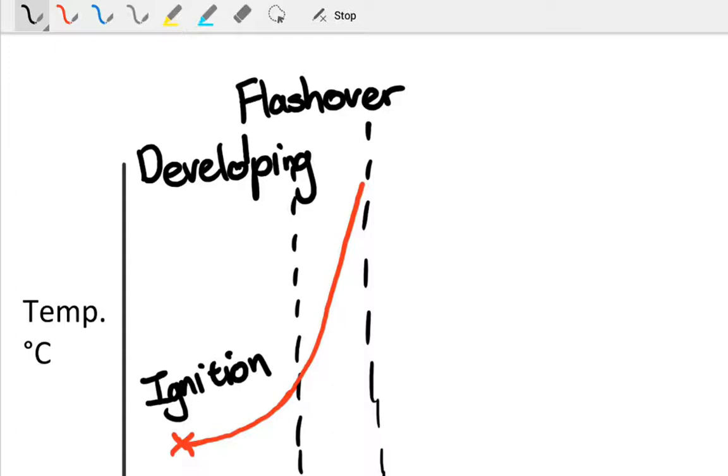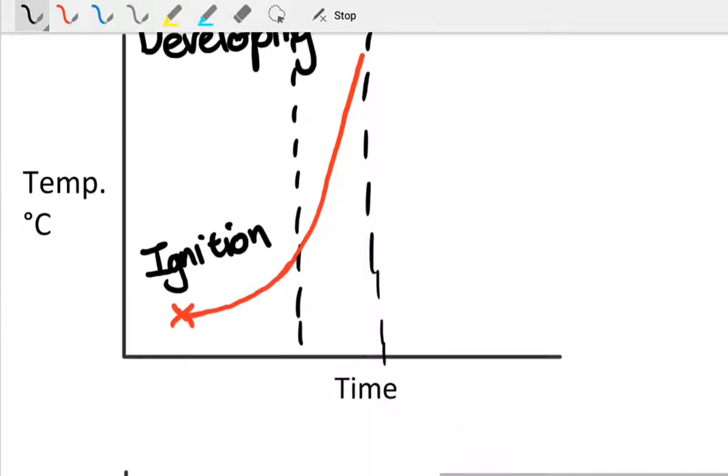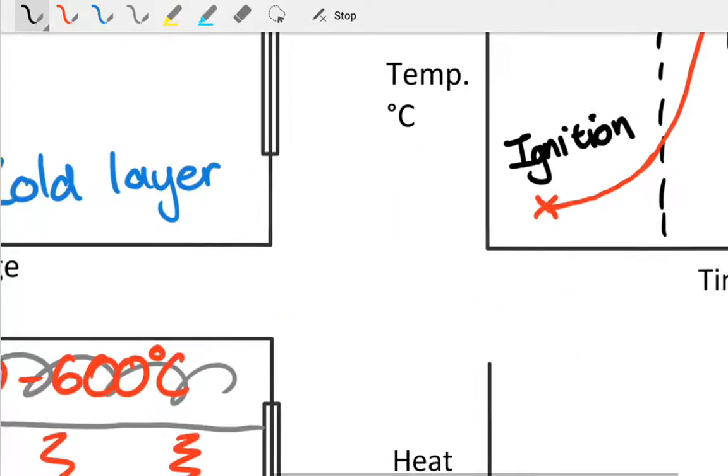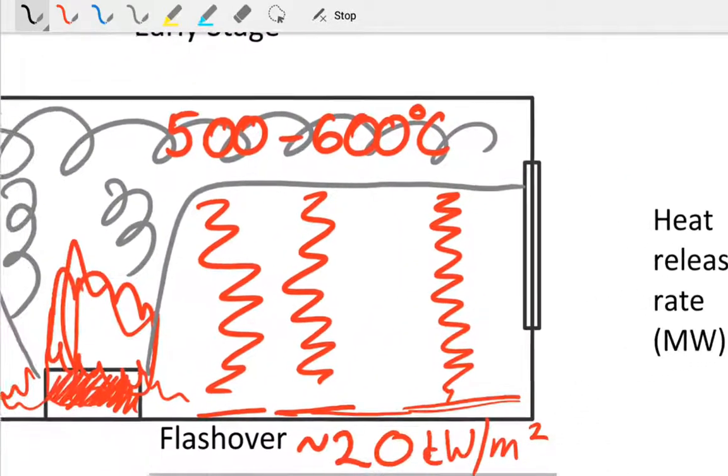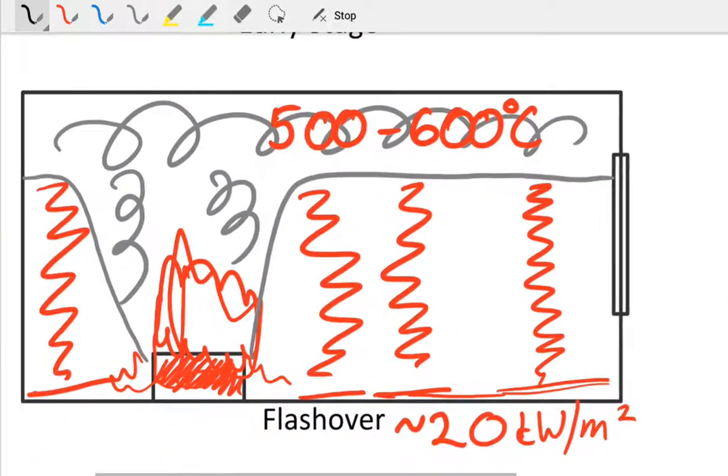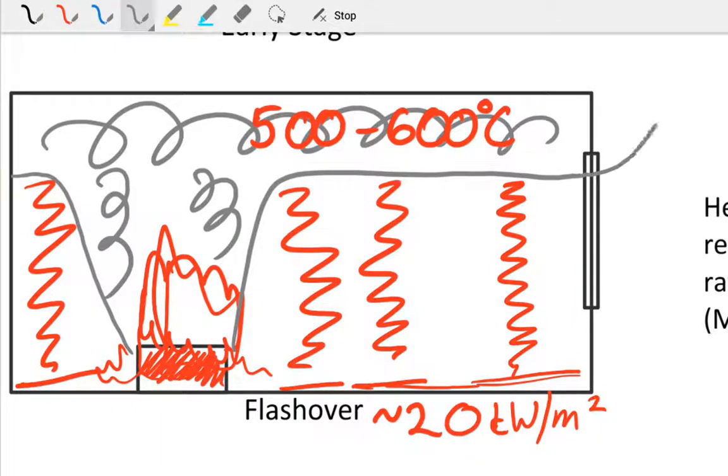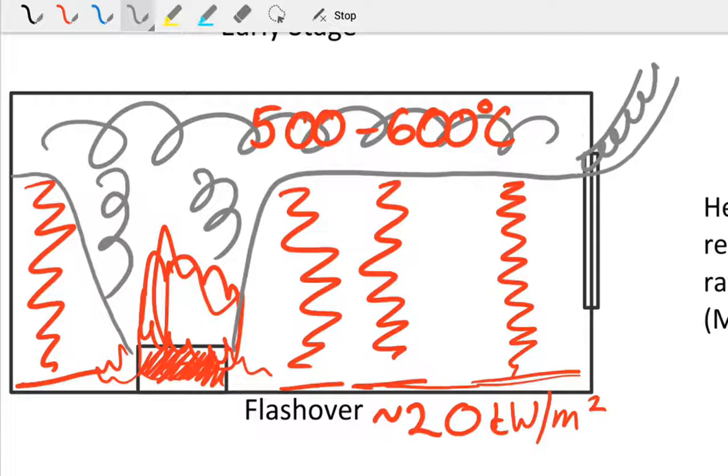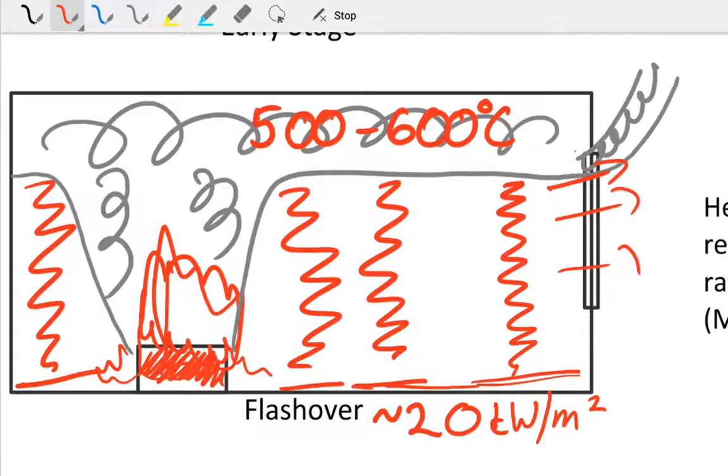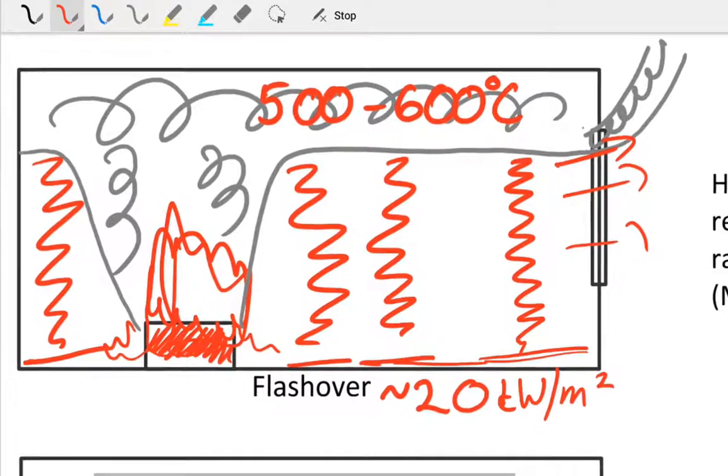Flashover can easily be observed if you're standing looking at the building on fire. You'll see this distinct change—everything is now engulfed, flames start emerging from dwellings. Coming back to our cross-section, initially you'll see once the smoke layer has developed low enough, you'll see smoke coming out the window once the smoke layer reaches ventilation. But then also flames will start coming out when it reaches the flashover stage.